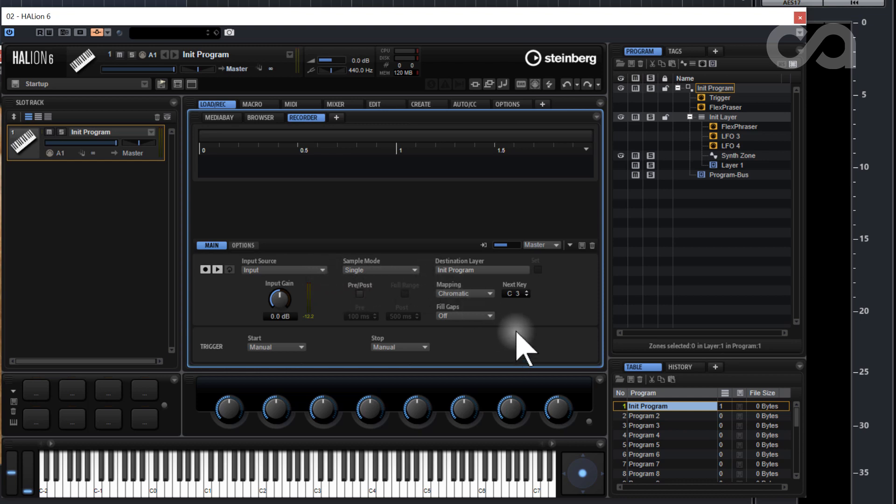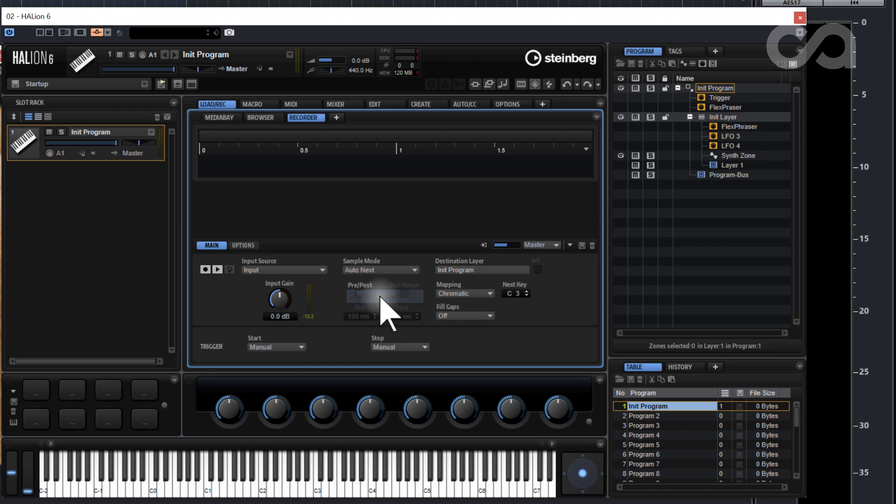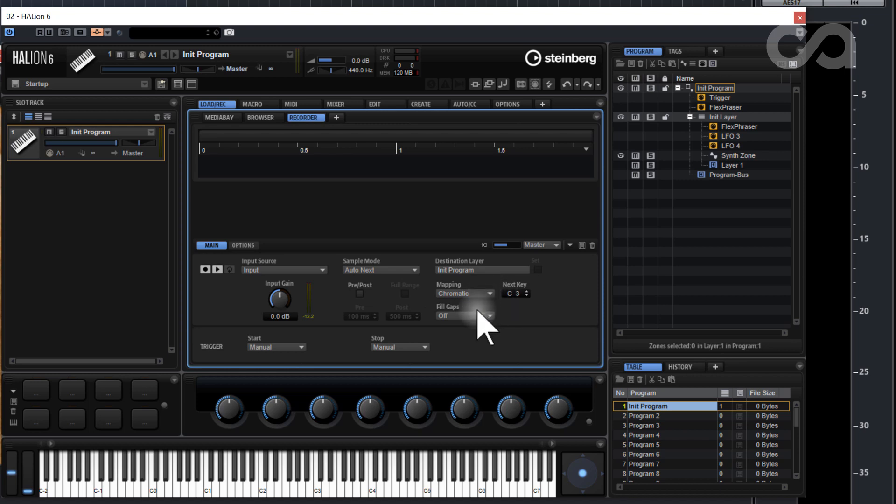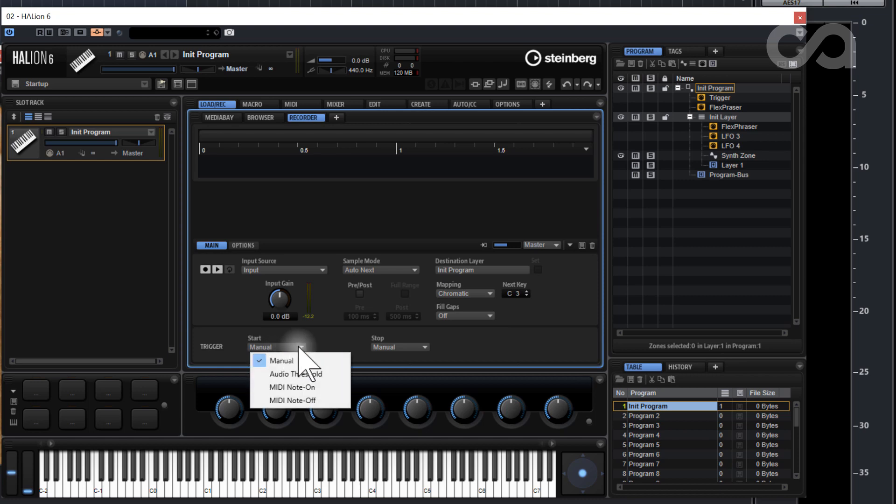We have it set for a single sample but we're gonna go to auto next so that it keeps recording new samples automatically. And we're gonna map it chromatically because I'm gonna play it chromatically and we don't need to fill in any gaps.